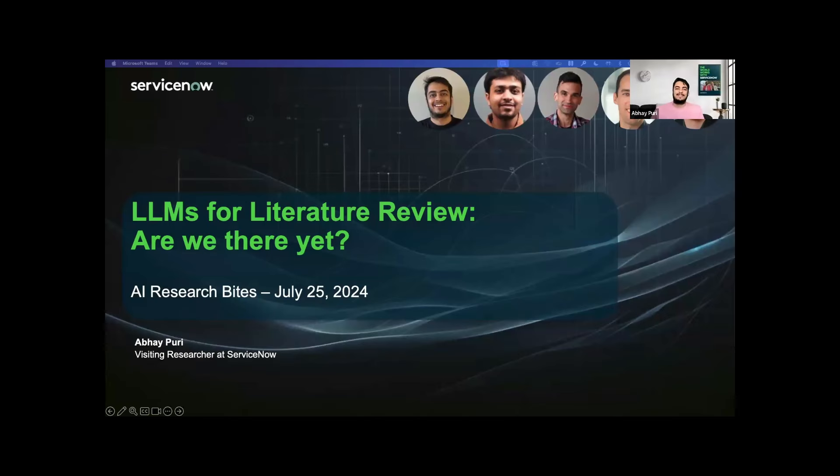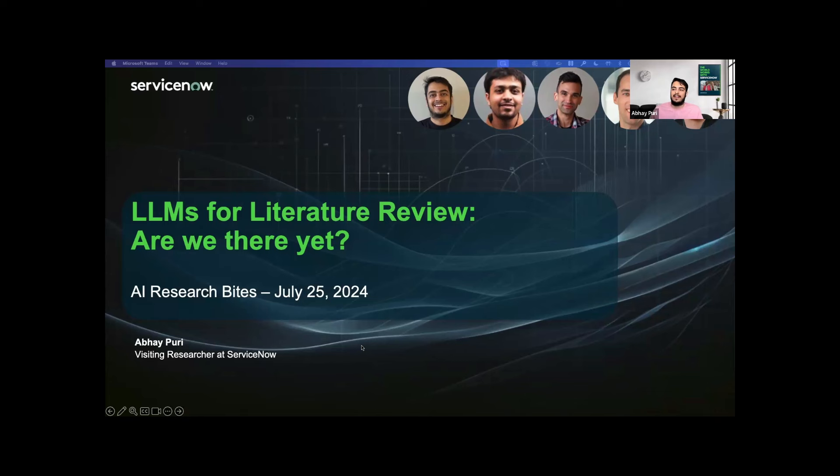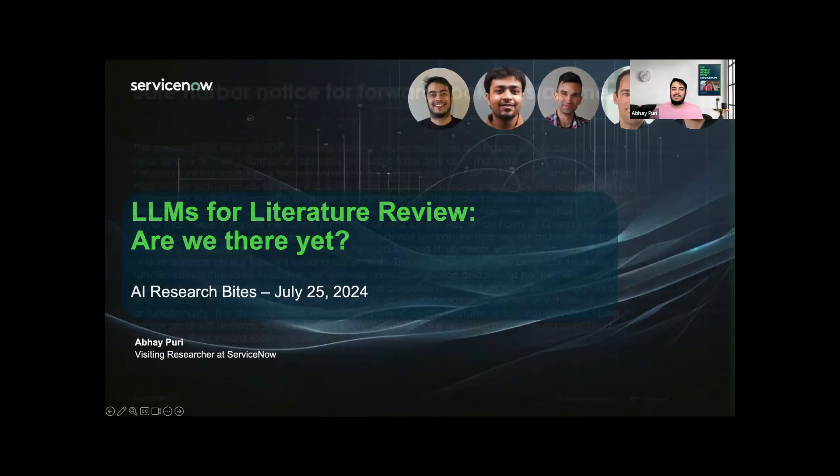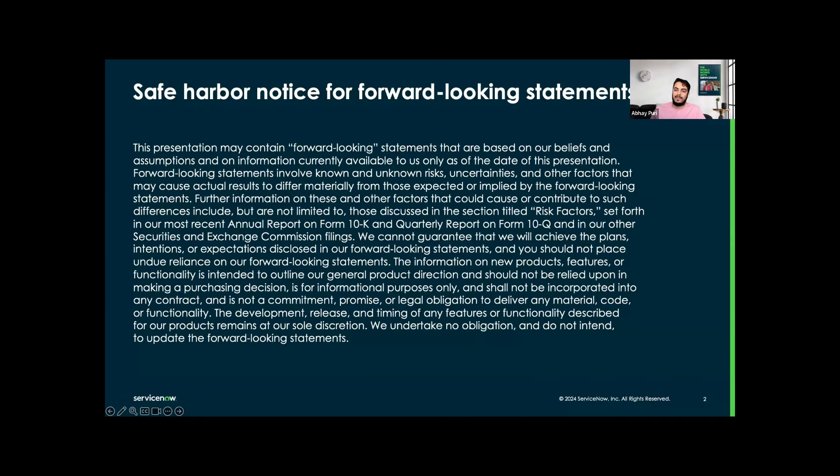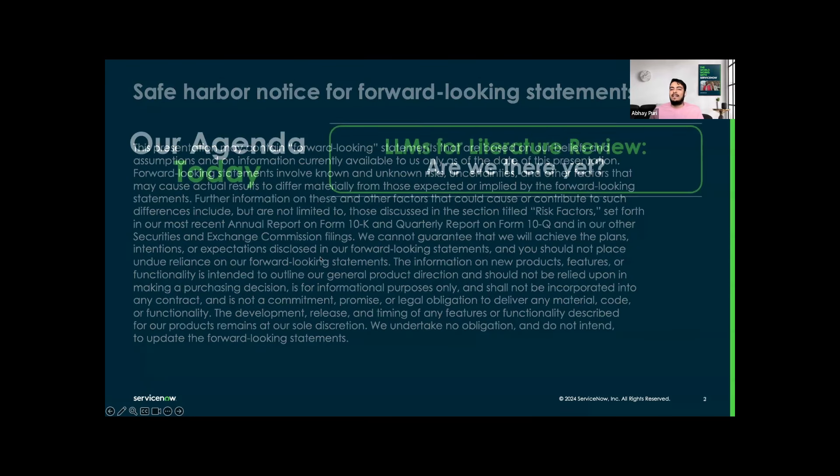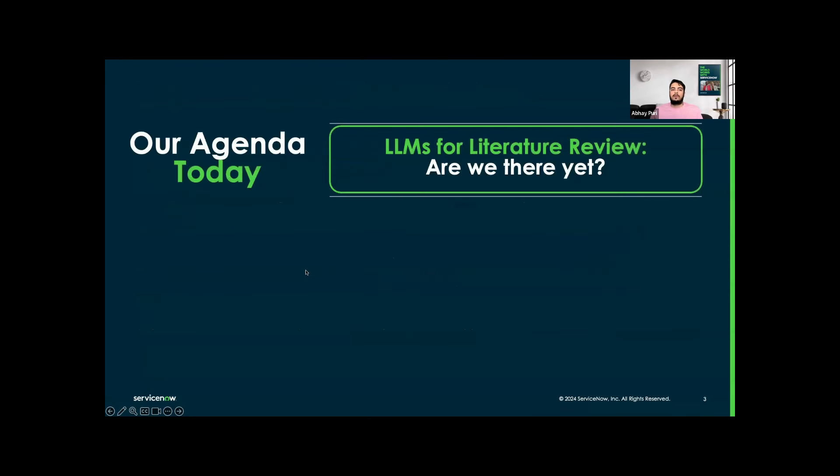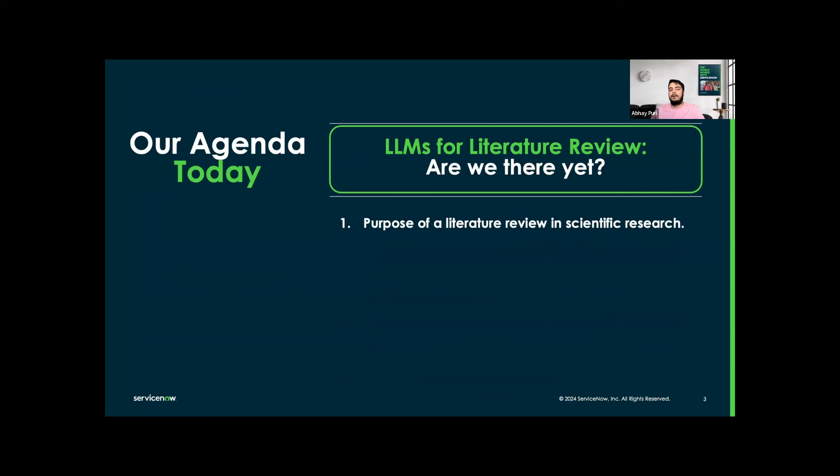Thanks Fanny. So today in this AI Research Bites talk I will be presenting LLMs for literature review. And are we there yet? So without any further delay, let's get started. So basically this is the safe harbor notice, which means everything in this presentation is to the best of my knowledge.